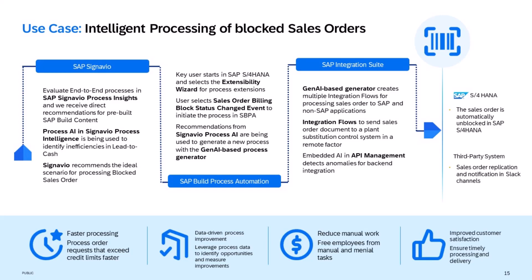For instance, we can use a SOAP adapter to enter the sales order document in S4HANA on-premise system or use RESTful APIs to send business notifications to various users via Slack.